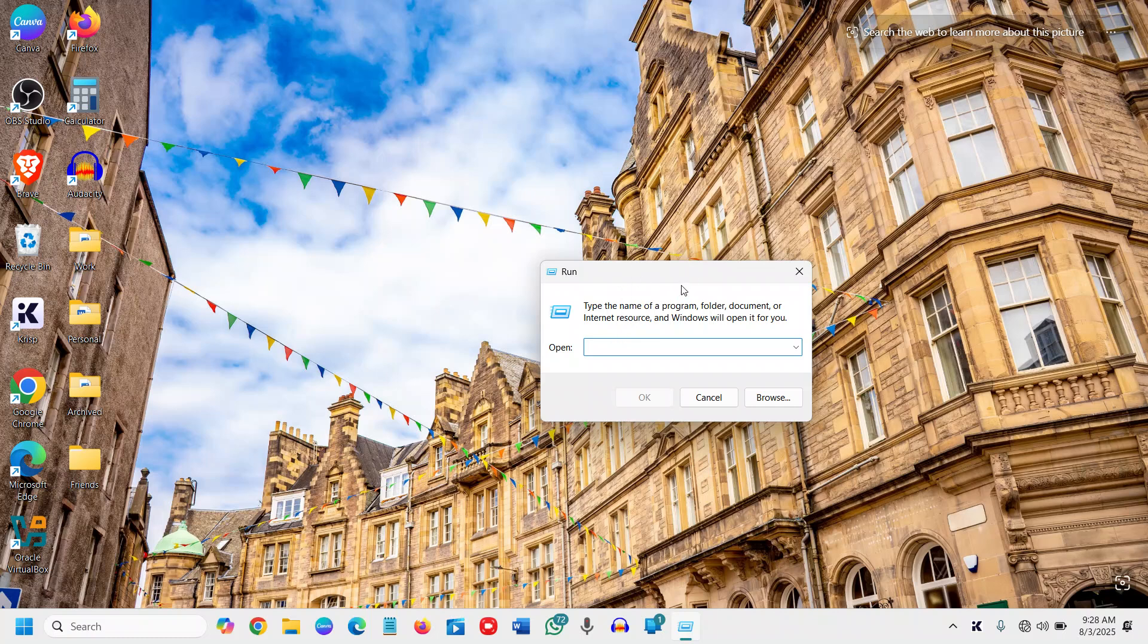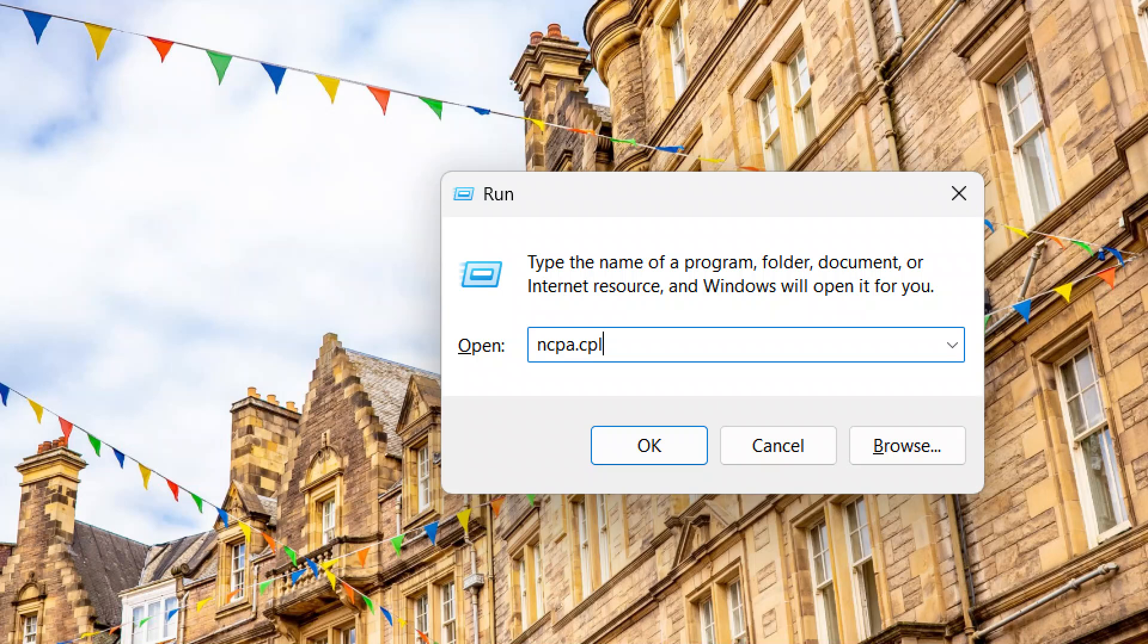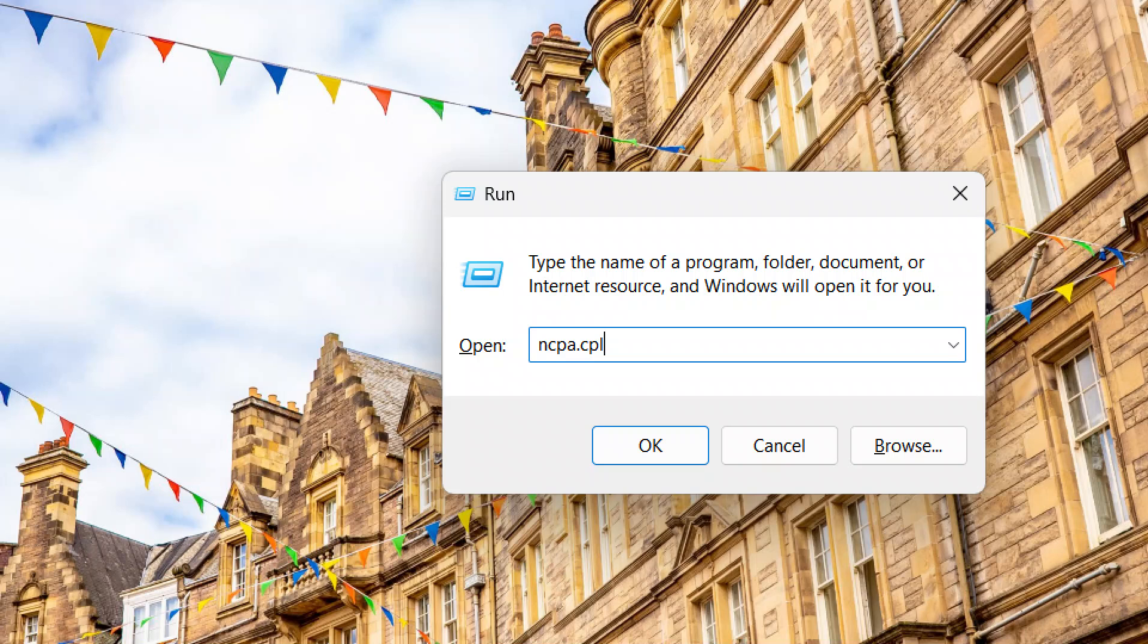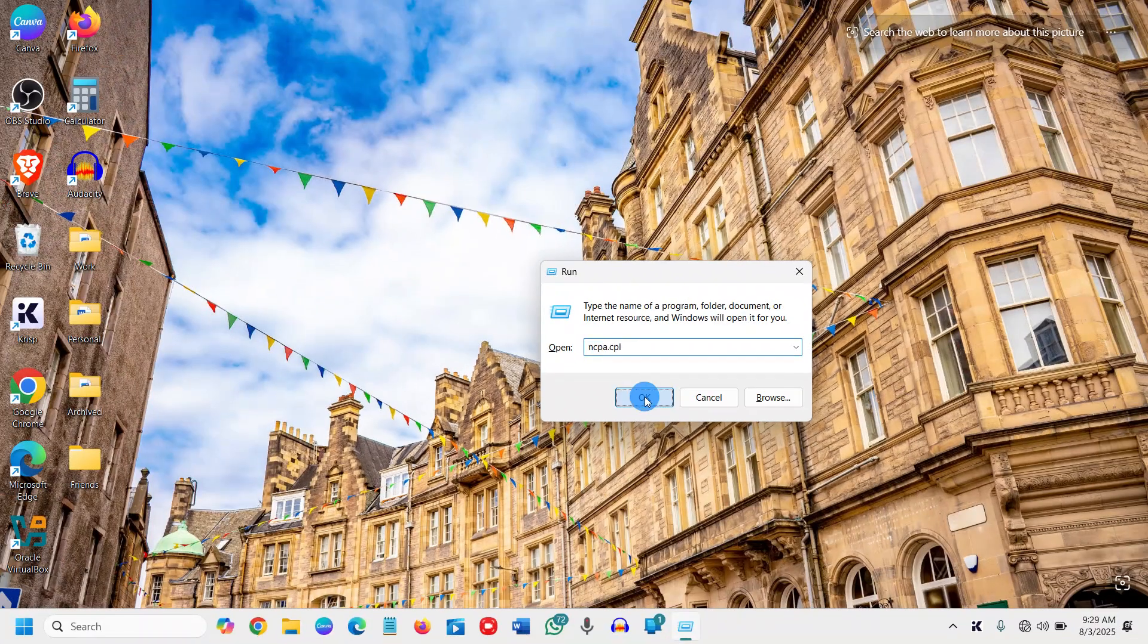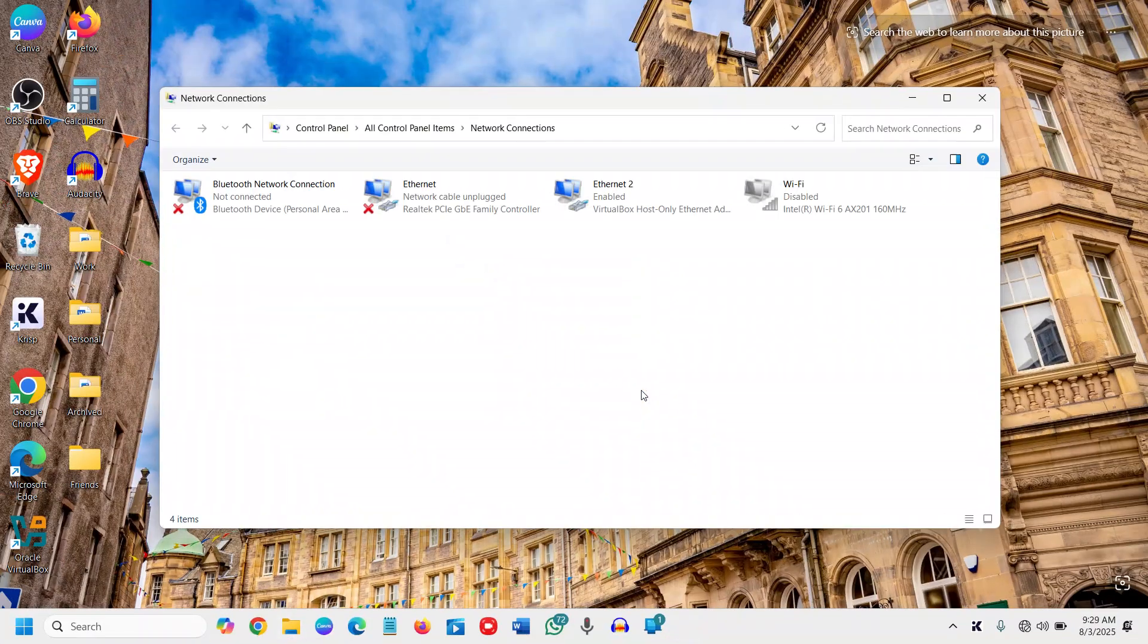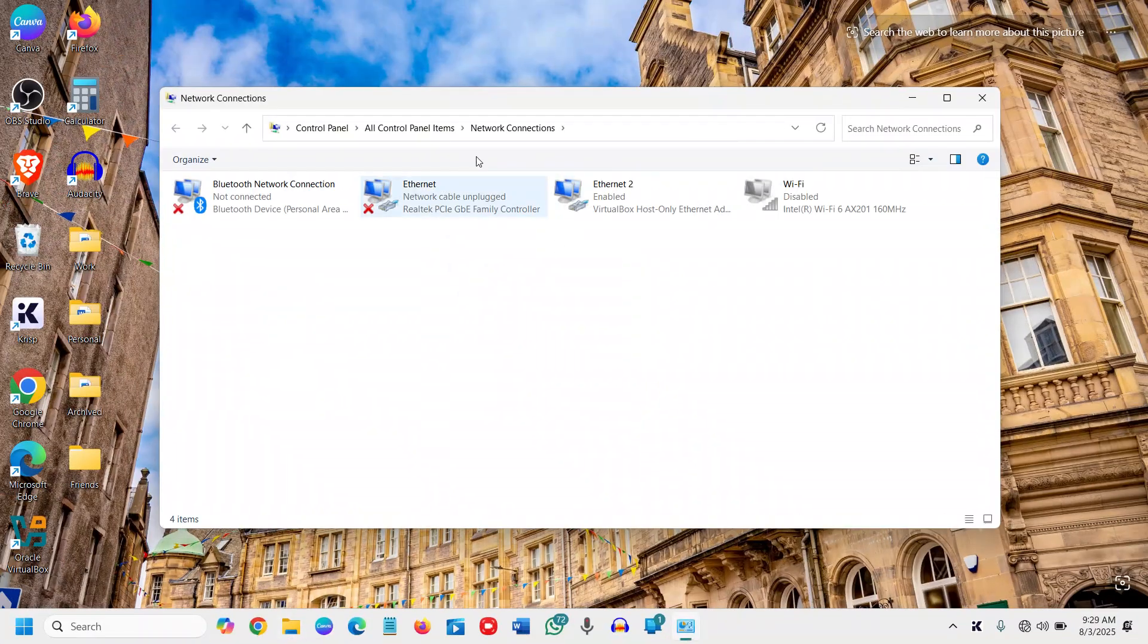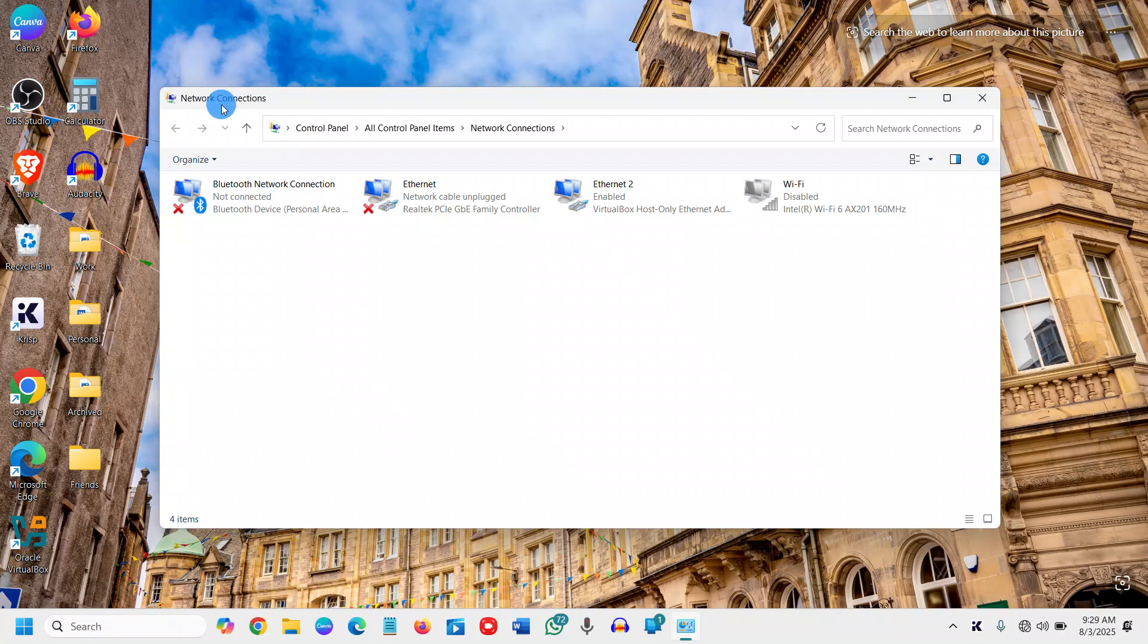Once the Run window is opened, you need to type ncpa.cpl. I'll maximize it so that I can note it down. Once you have typed it, click OK and you will have a window named Network Connections.